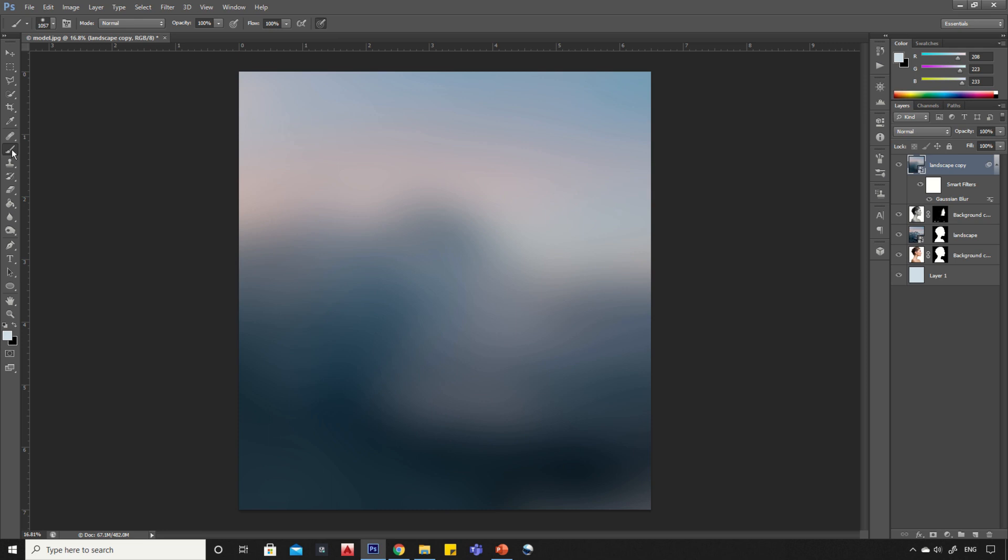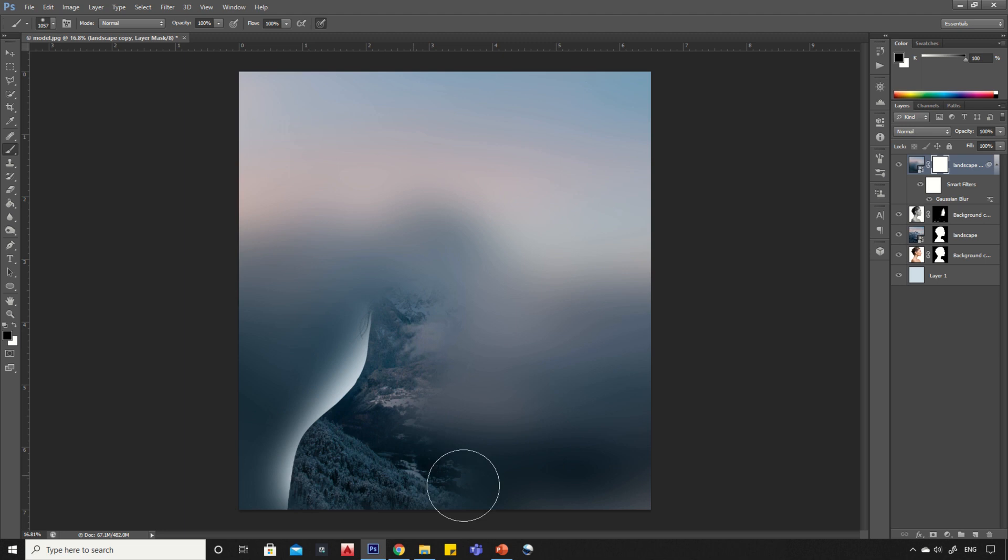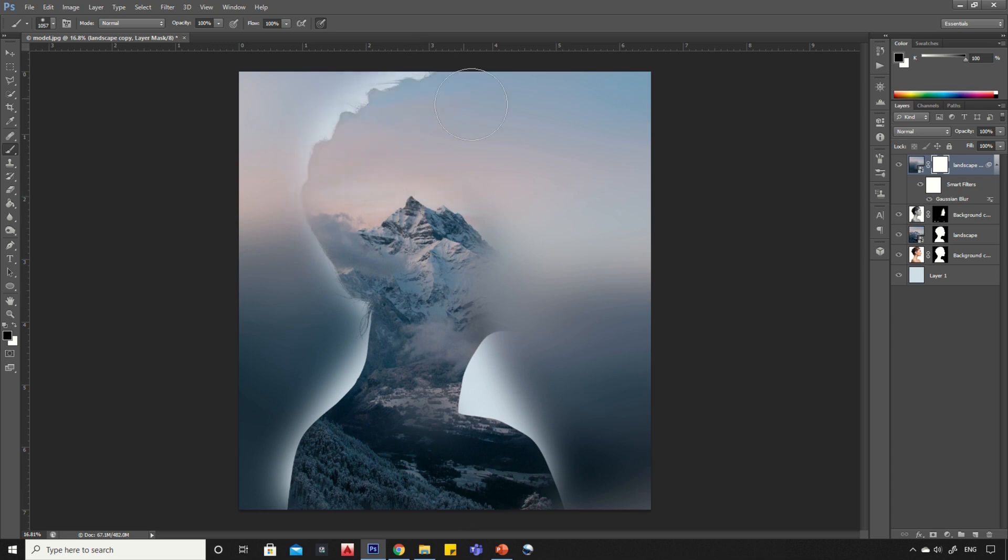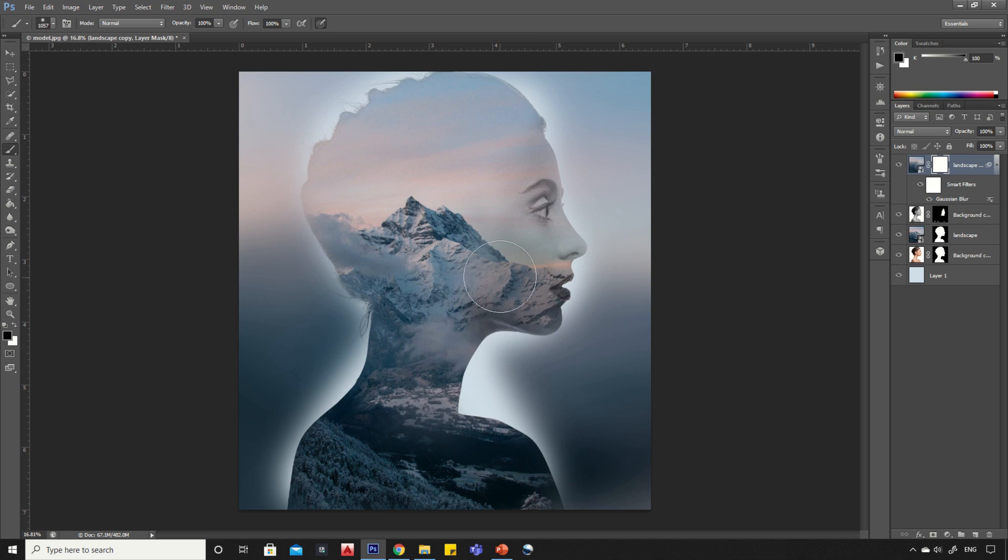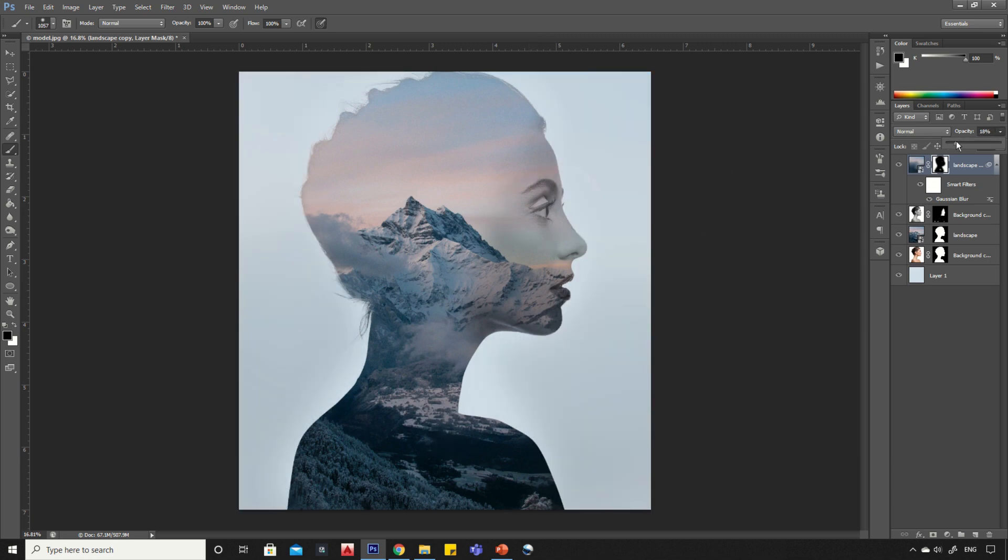Select the brush tool. Create a layer mask and start painting over the portrait area. Reduce its opacity to 25%.